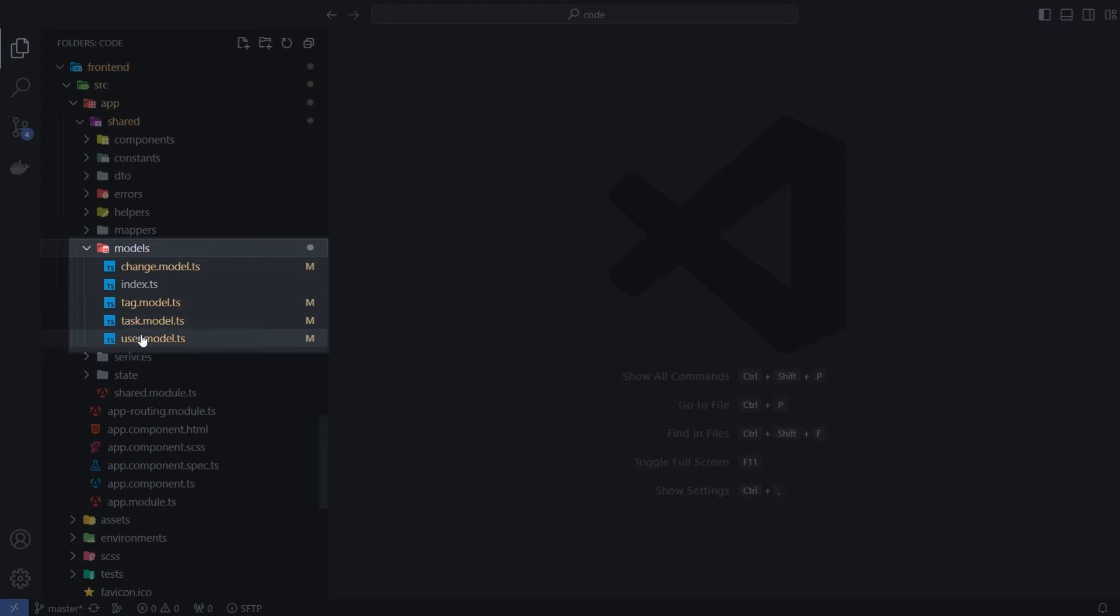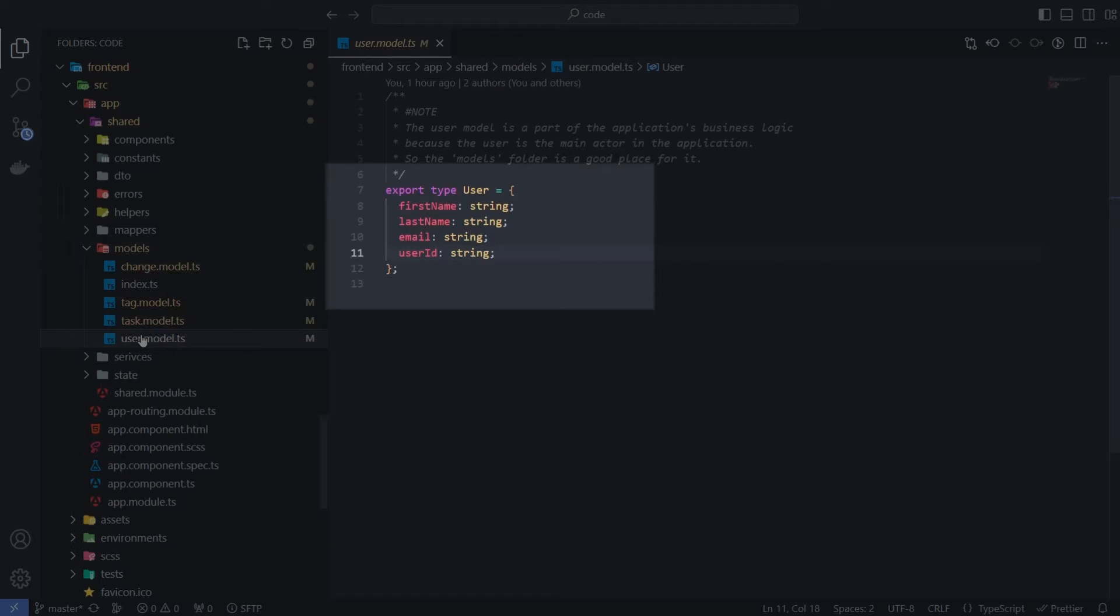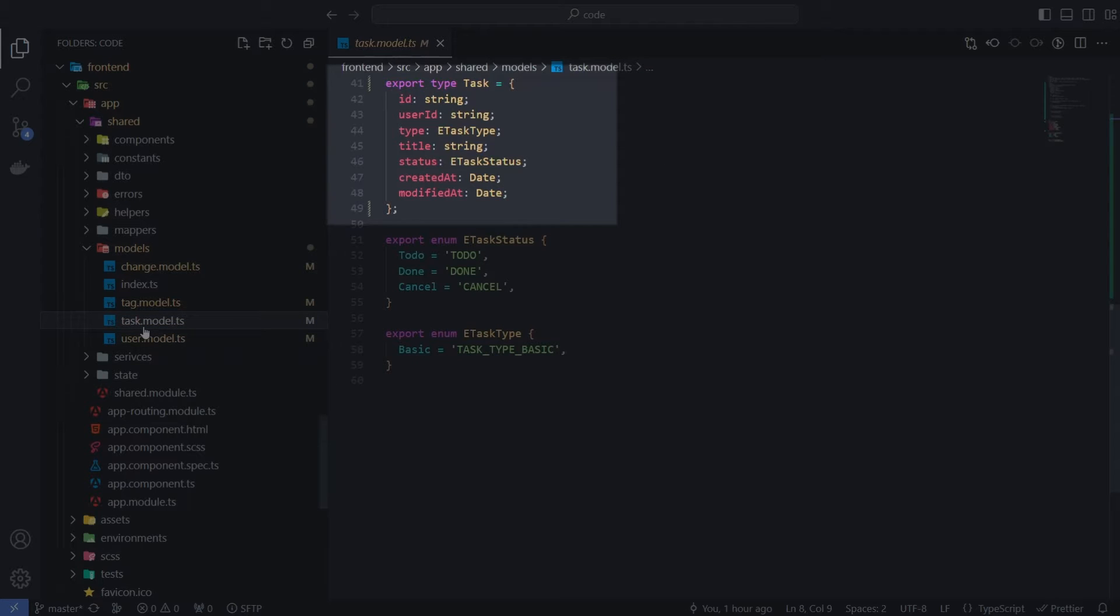A good example is the user model, since the user is the main actor in our application. And the task model reflects the main objects that the user and the application will operate.